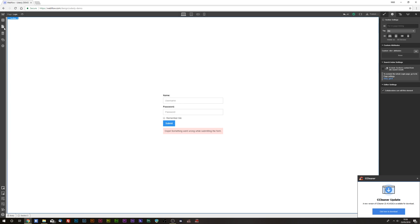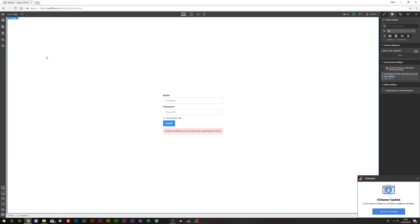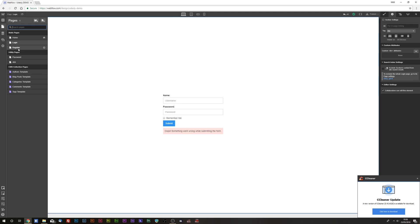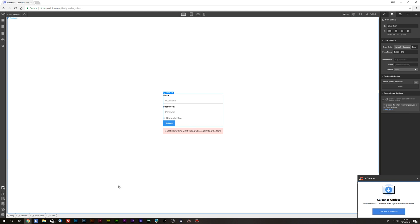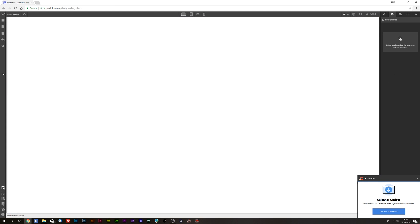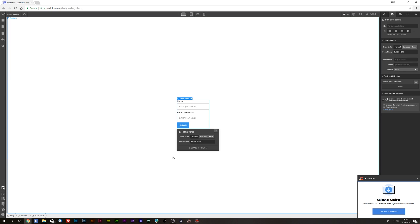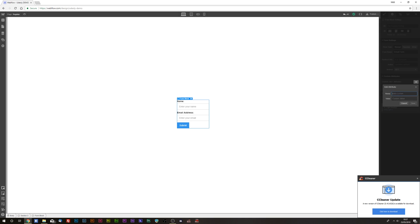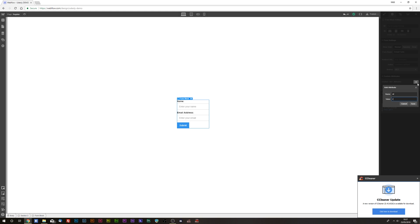That's everything for our login form. For the register form, copy the section so we have the same class, go to the register page, paste it in, delete the form block, and replace it with a new one. Select the form block and add the attributes: 'wp-login-area' and then element 'register'.